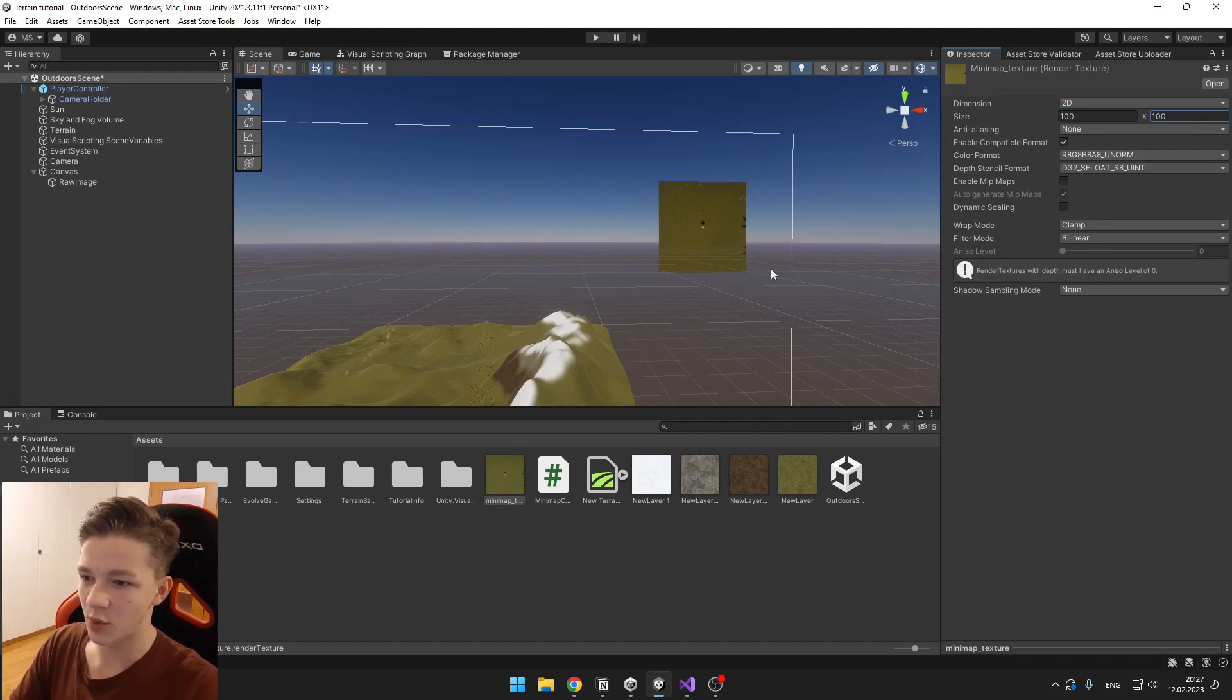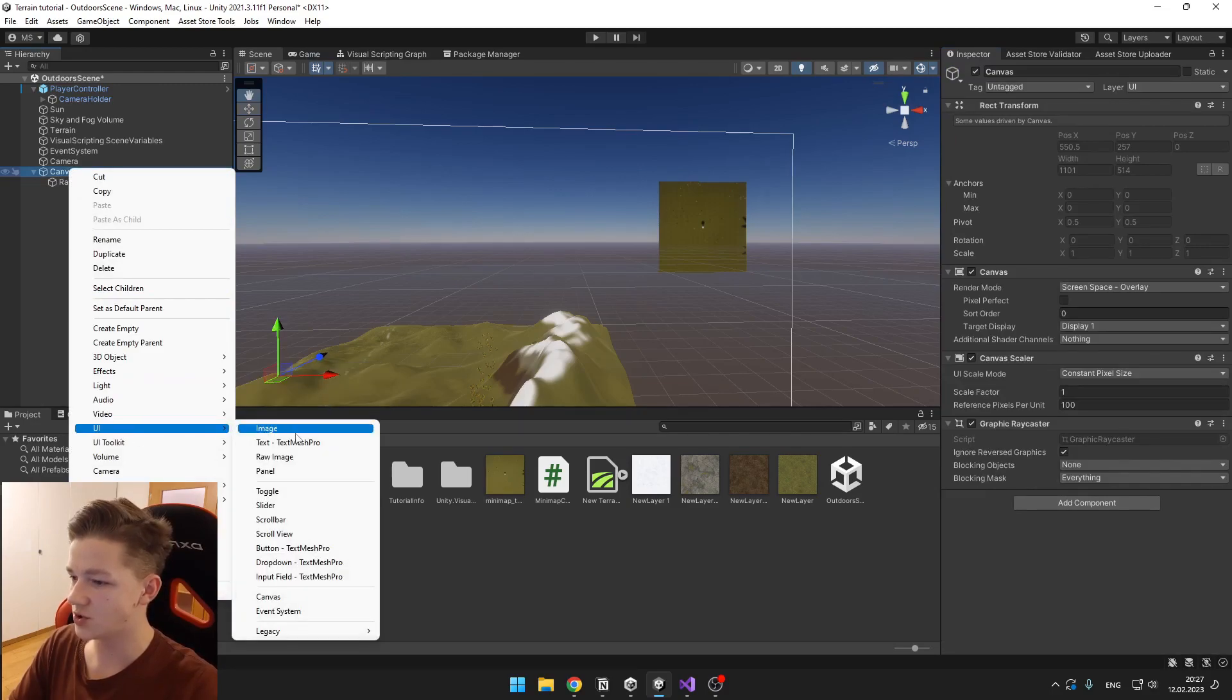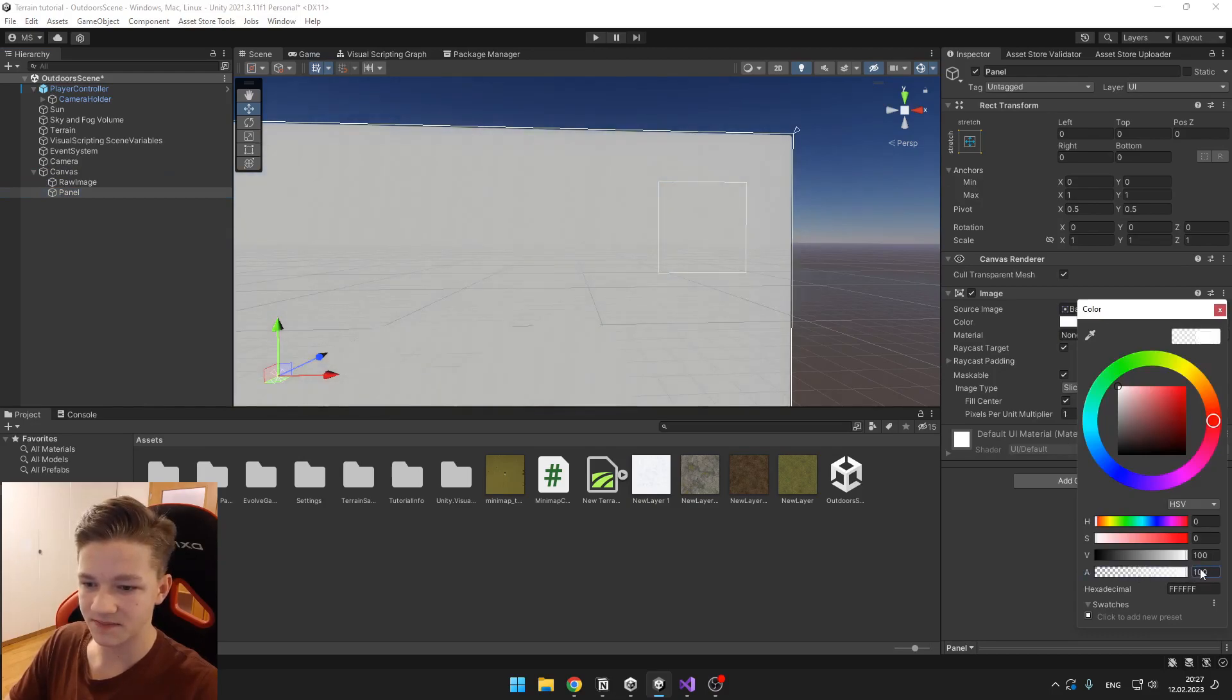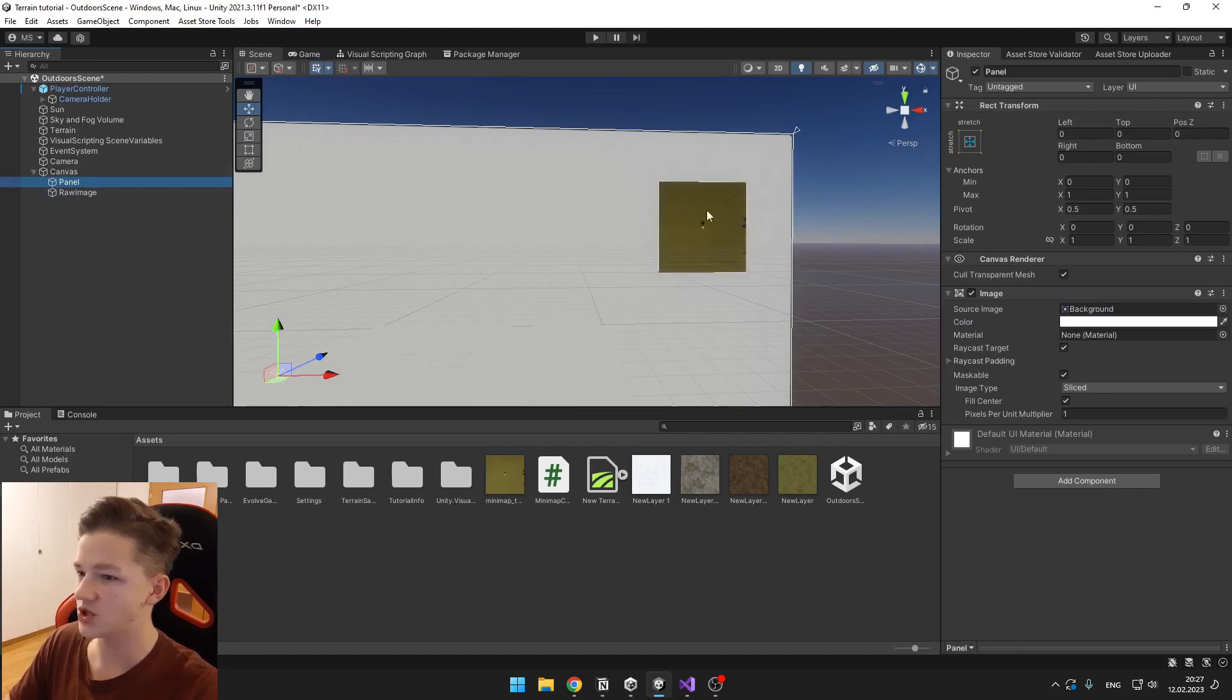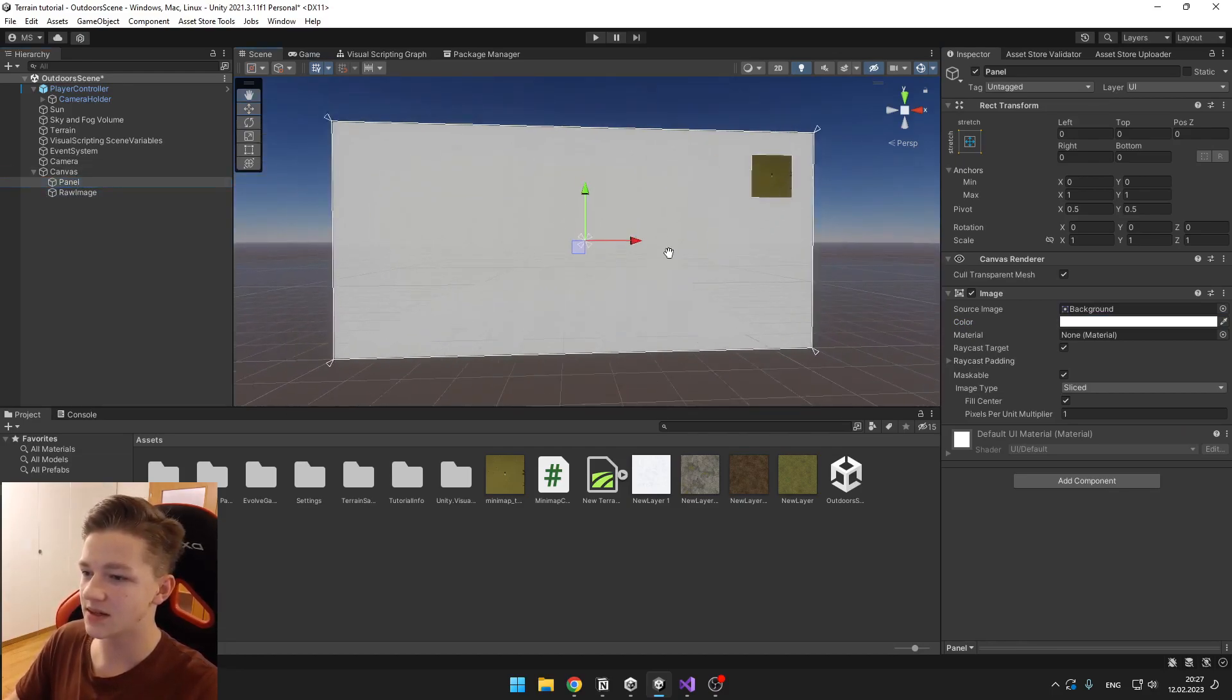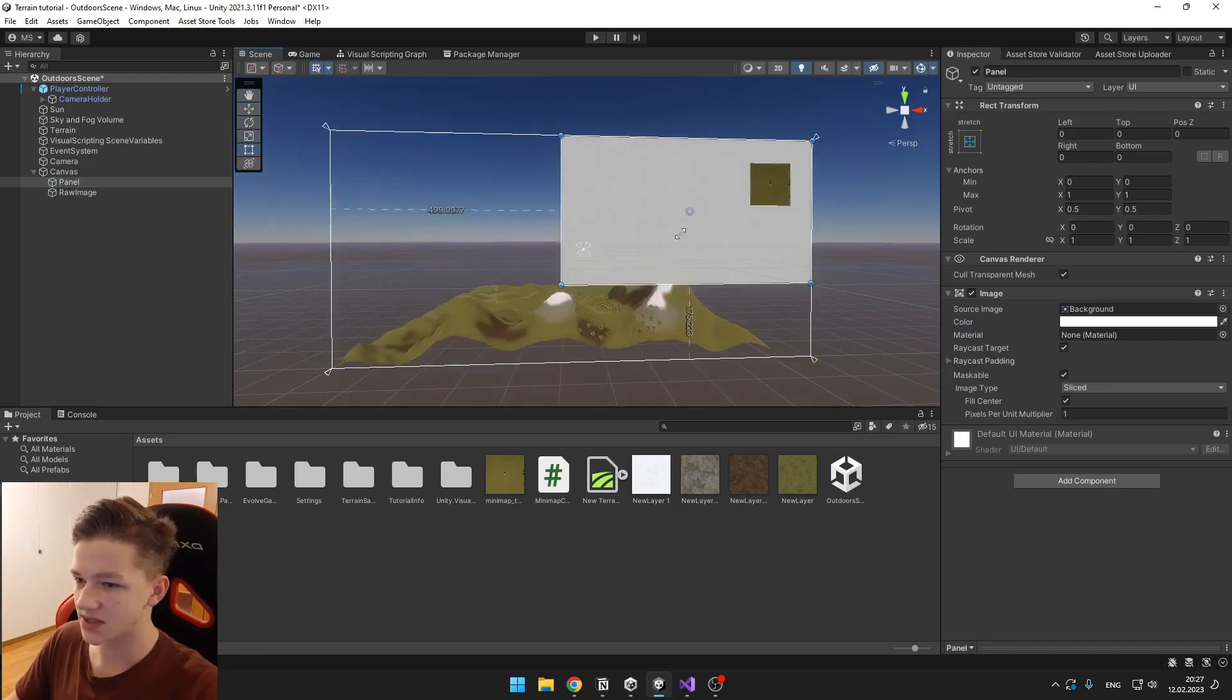We can put some border around the minimap. So for this we will just create a new UI, and this will be a panel. Make it less transparent and move it up the raw image so it is behind the image.